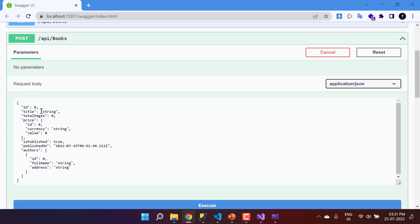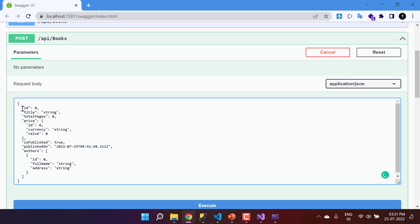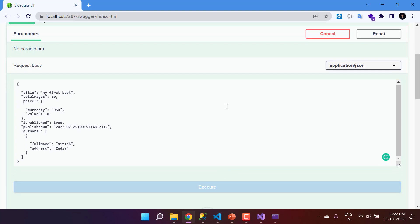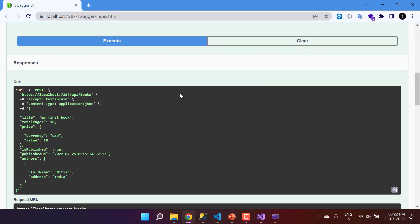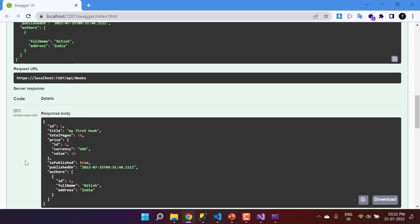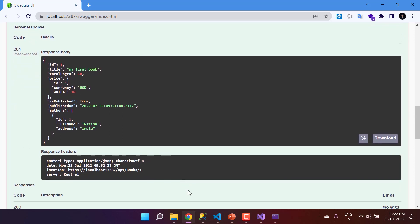Let's test the POST endpoint. Click 'Try it out' on the POST. Remove the auto-generated Id since it is auto-generated, set the title to 'My First Book', currency to 'USD' with a value of 10, IsPublished to true, set a date, add an author with a FullName and Address as 'India', and TotalPages as 10. Click Execute. We receive a 201 response code, confirming the record was created successfully in the database.